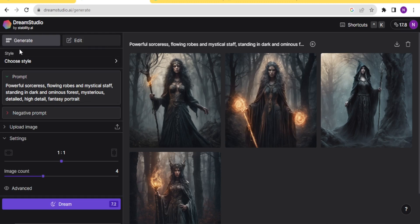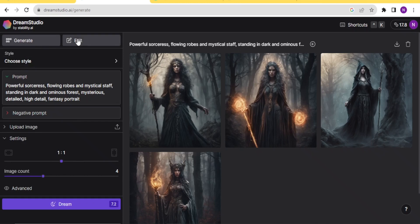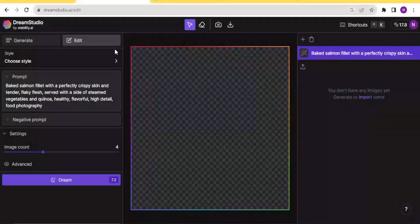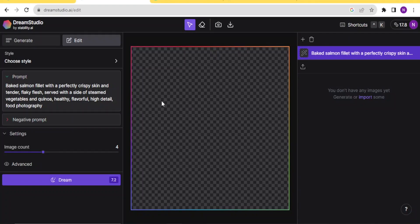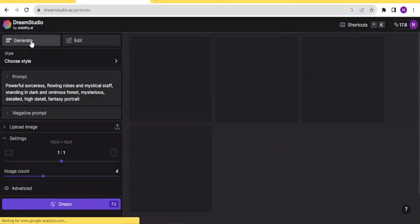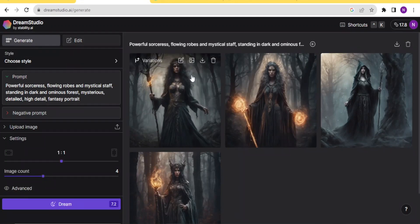On the left-hand side you notice we have Generate at the top, and then we have Edit here, and then we have other features which I'm going to be explaining as we move on. At the top here you notice we can click on Edit to edit your images. For Generate, this is where you generate your images, like the ones you can see here.